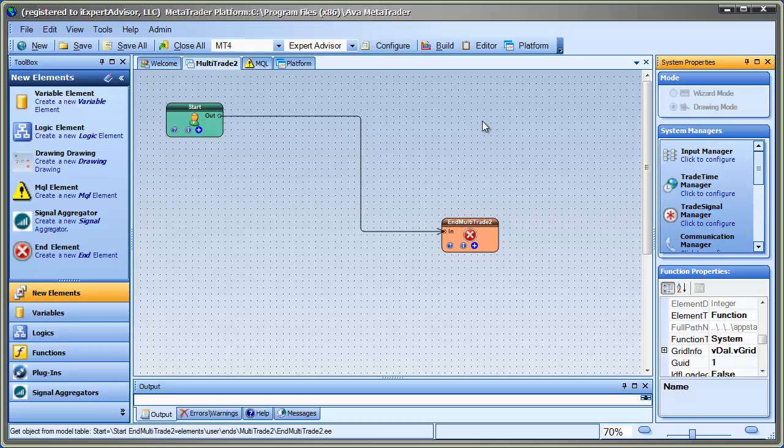which allows you to open up multiple positions in either direction based upon the profit or loss of your open trades. This can be added to any Expert Advisor.